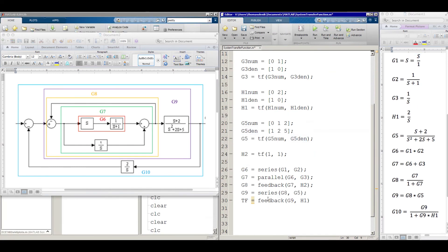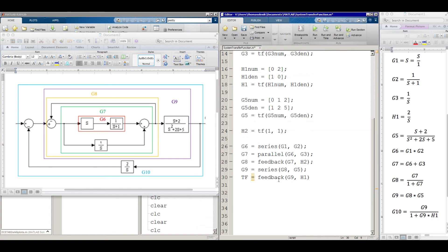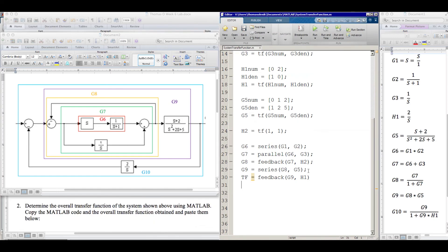And the transfer function for all of this is then the, which we're going to call TF. Or I guess I called it G10 here, but really we're going to use the feedback function again. And the feedback is going to be H1. So we have G9, feedback, H1. So feedback, G9, H1. You notice I don't put a semicolon at the end of this one. And that's because I want to display this transfer function. Whenever you put a semicolon at the end of these, as you might know, it will save it, but it doesn't display the value. Okay, so I'm going to hit run.